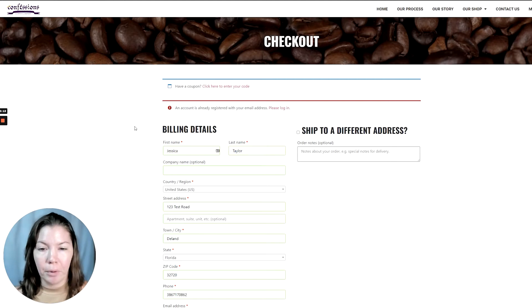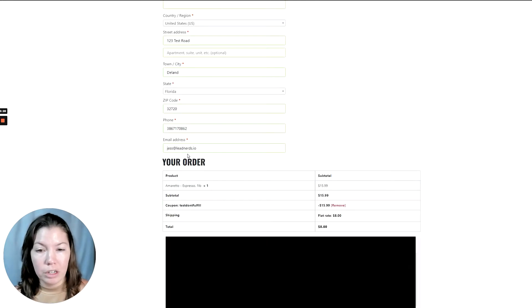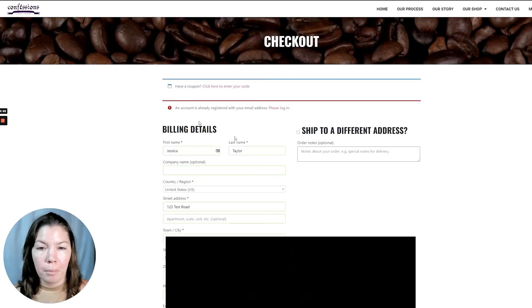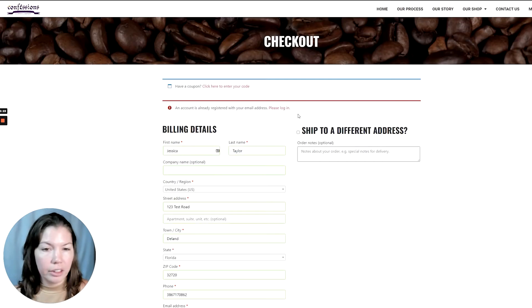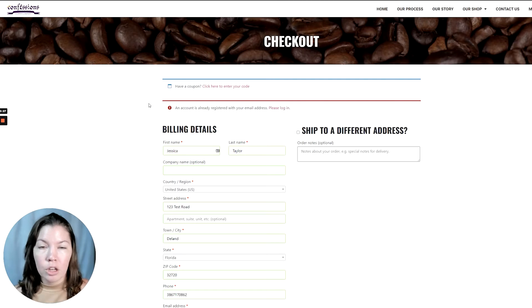In this example, I already have an account on this website with Jess at leadnerds.io, but right now I don't want to log in because maybe I've forgotten my password or something like that.